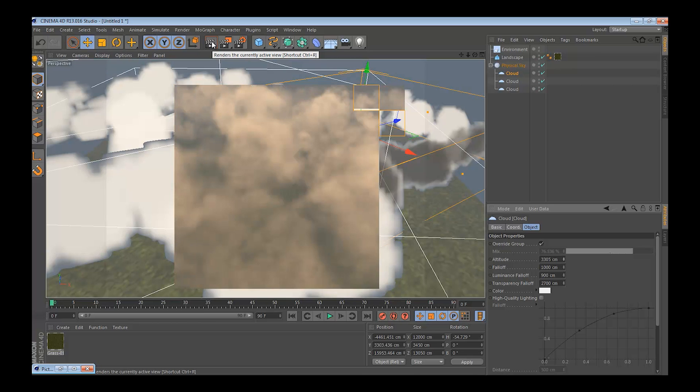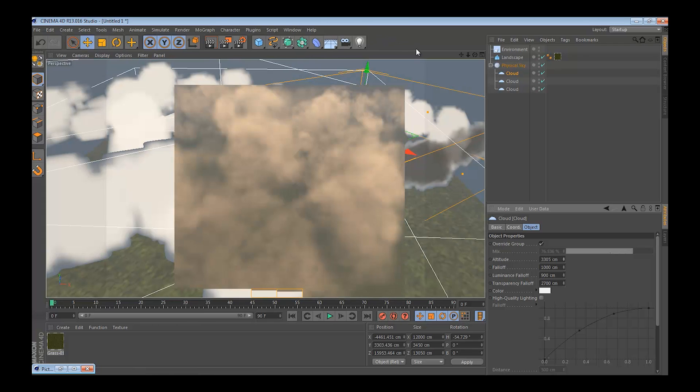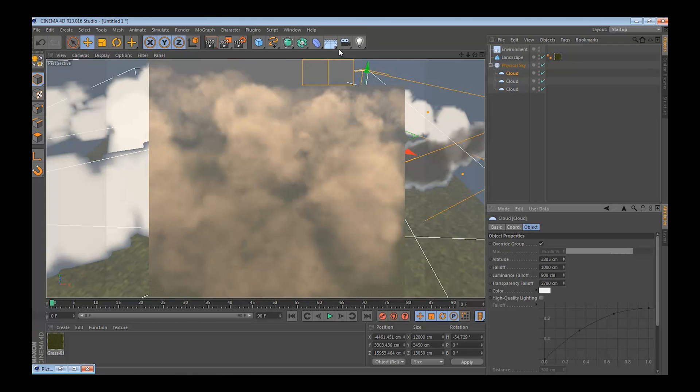So that looks pretty good, and then you can start animating, start adding your camera, and creating a scene.